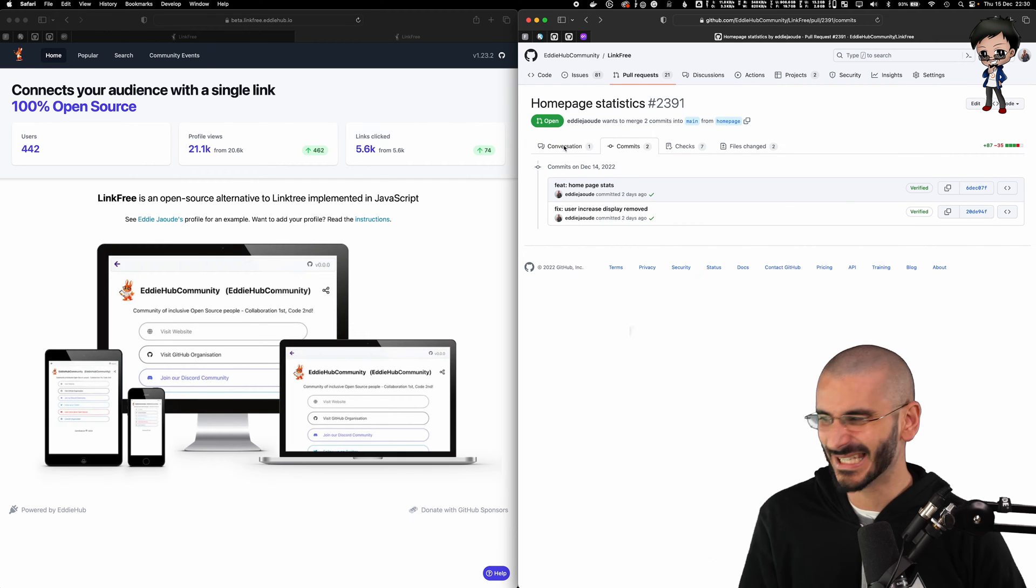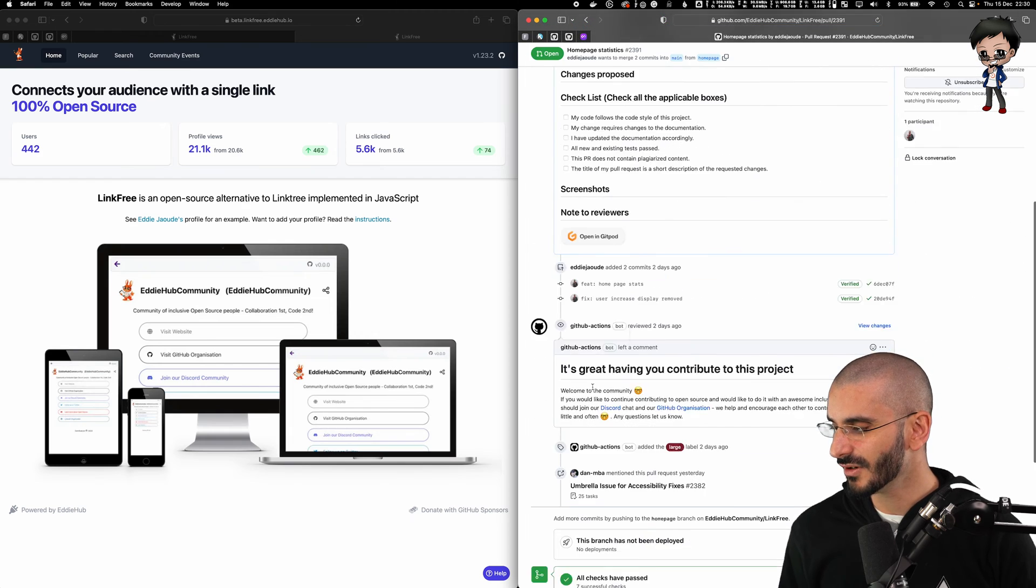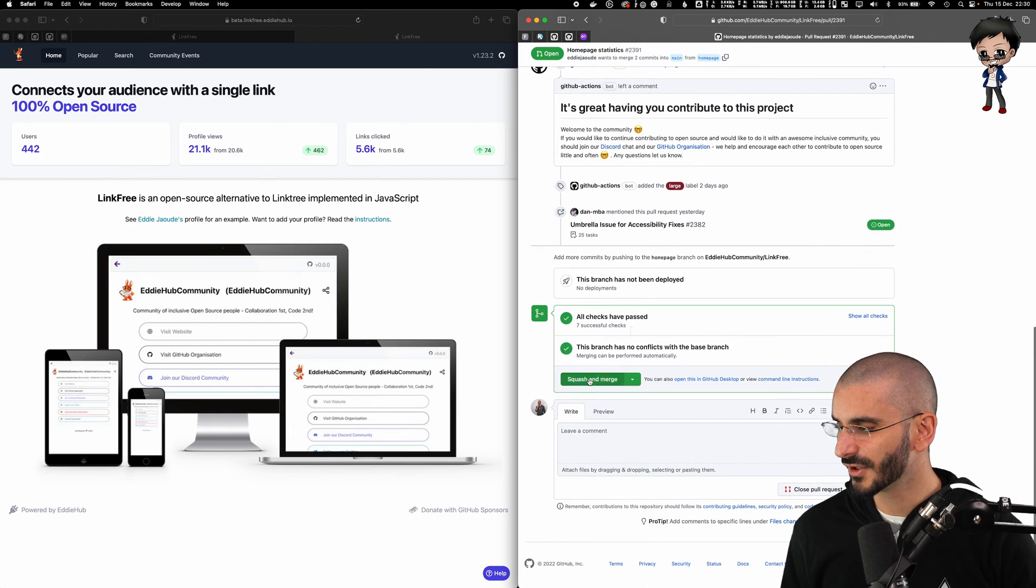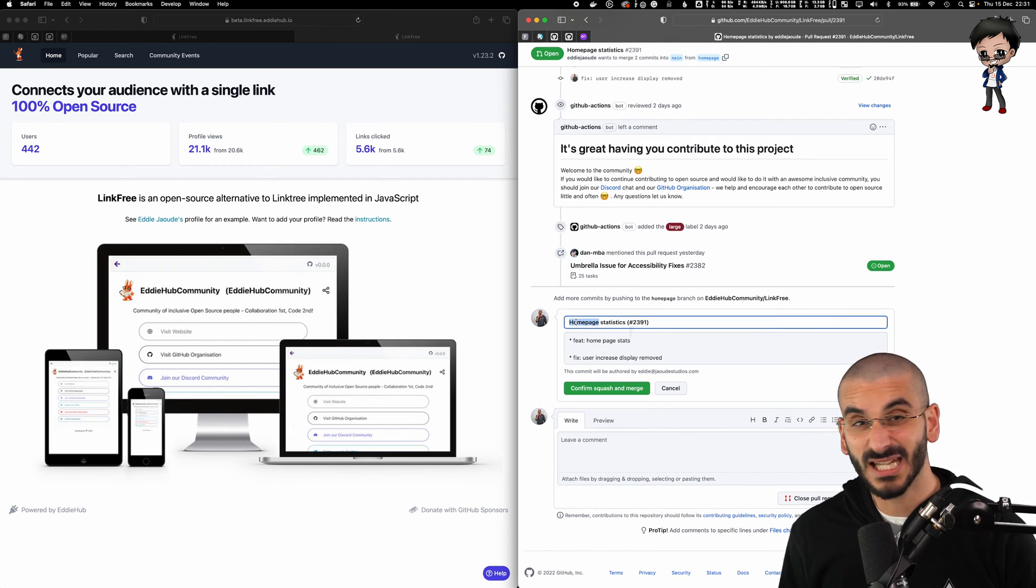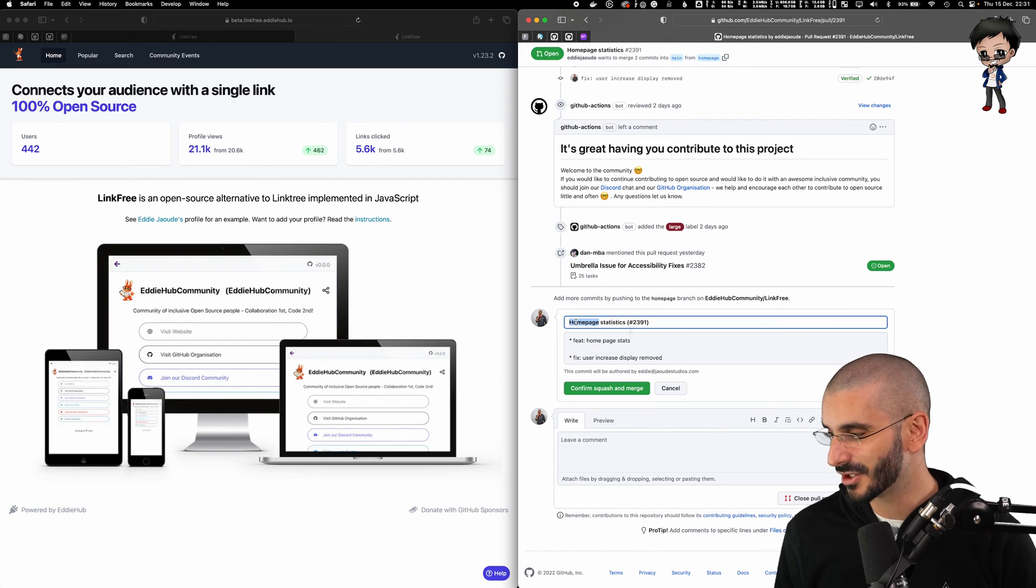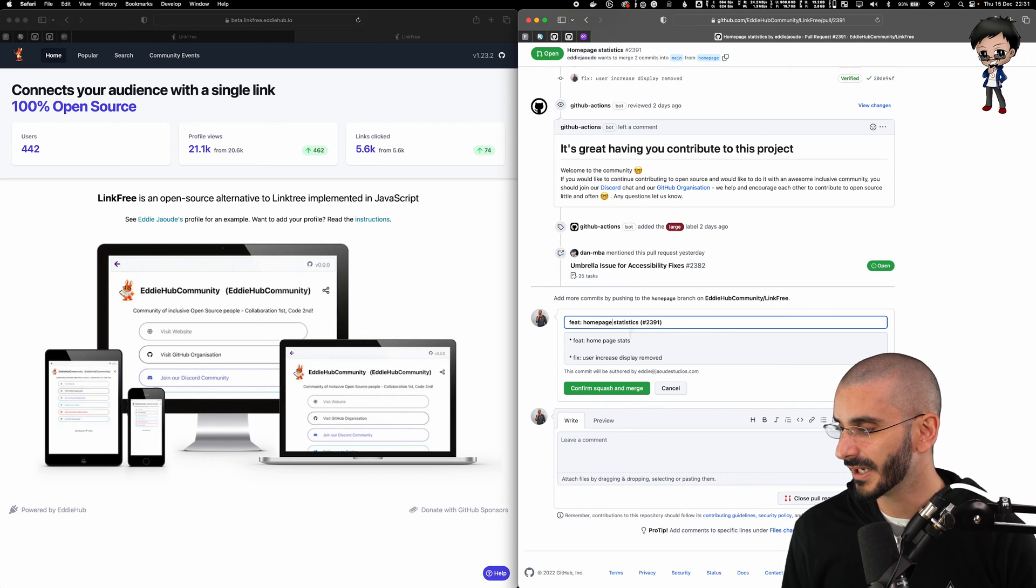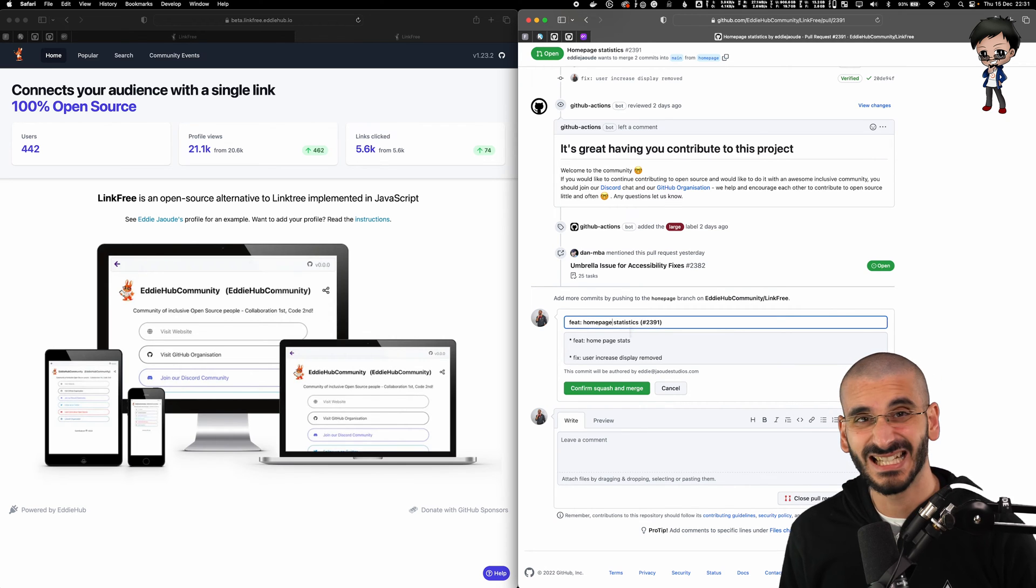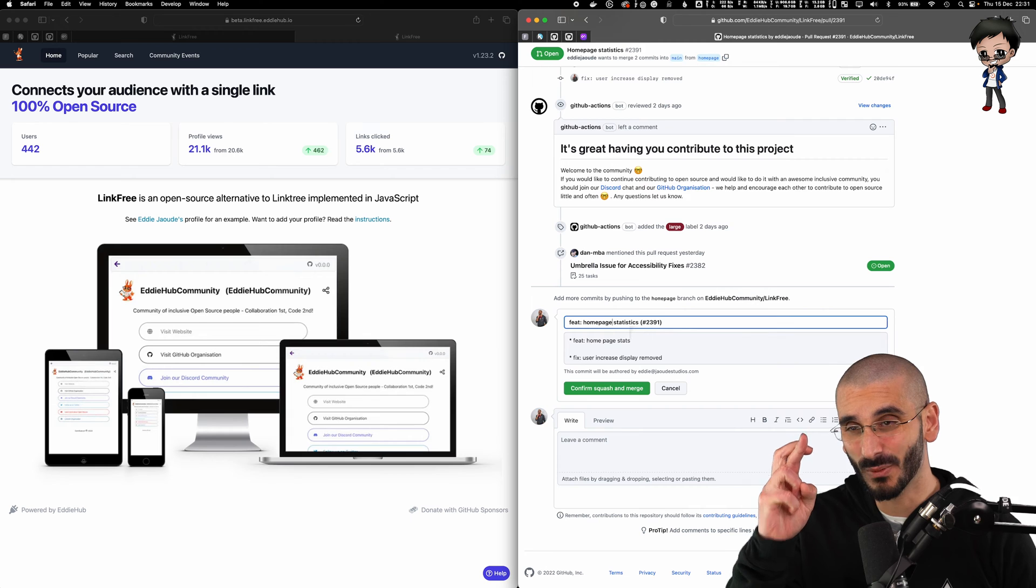Let's just see it together. That's probably a lot easier. So I'm pretty confident. Let's squash it. I'm going to give it a better commit message than this. We're going to say it's a feature and we're going to say homepage statistics. Let's go and let's hope it works.